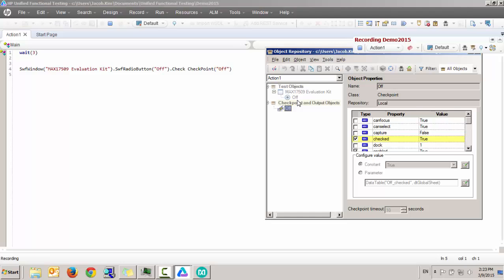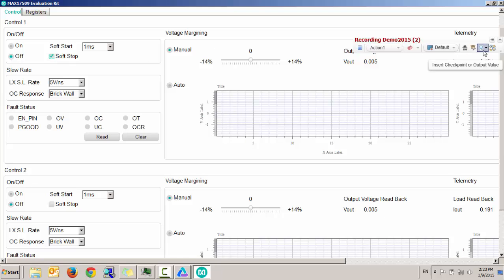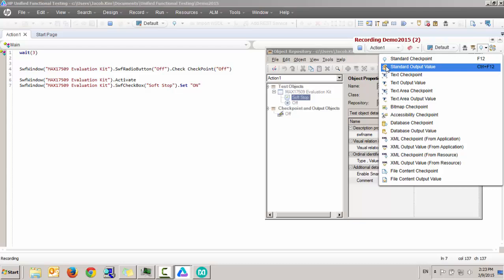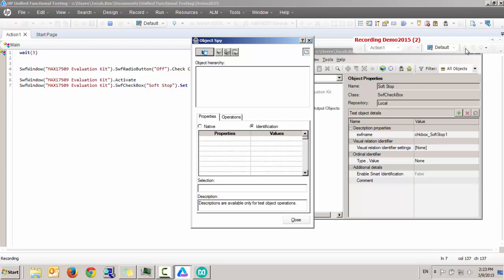The next thing I'm going to do is check on this soft stop checkbox and run a validation on it. But before I run a validation on this, I'm going to show a spy object or object spy.